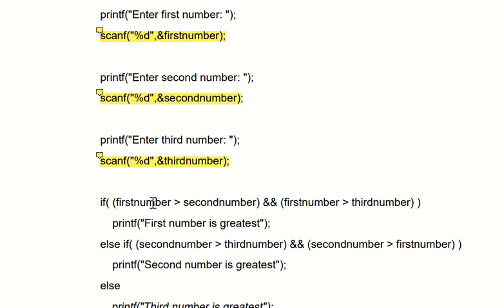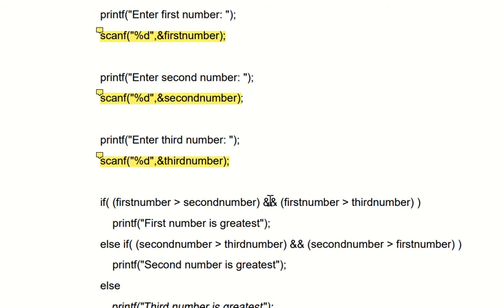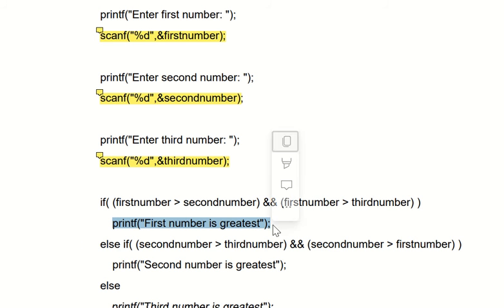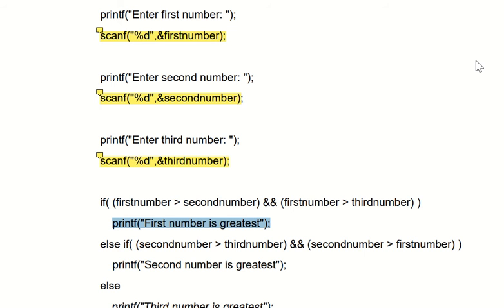In the if condition we have two parts — the first part and the second part — and in between these two parts we have the AND clause. The AND clause means both conditions must be true to go inside the if statement. Right now the first part is already false, so it will not go inside the if statement and will jump directly to else-if.